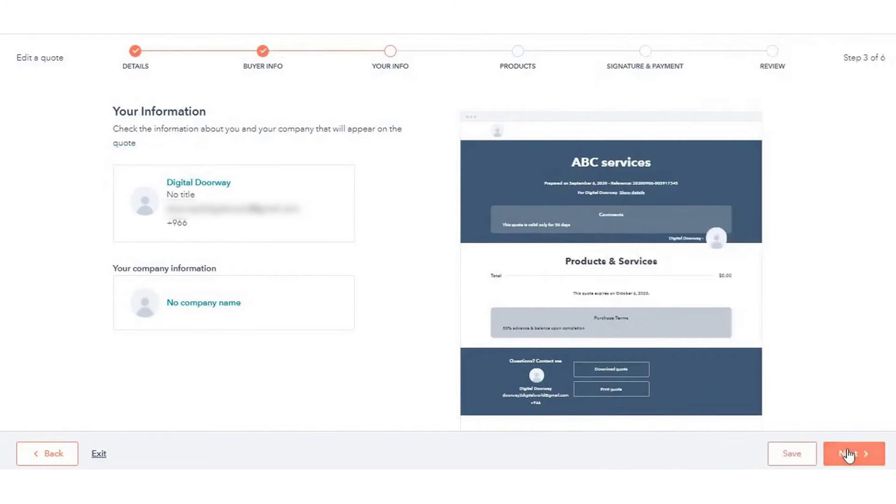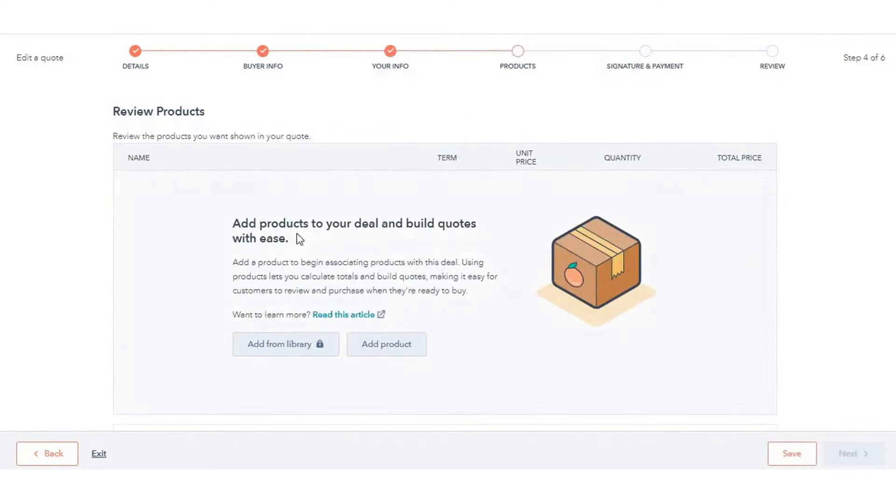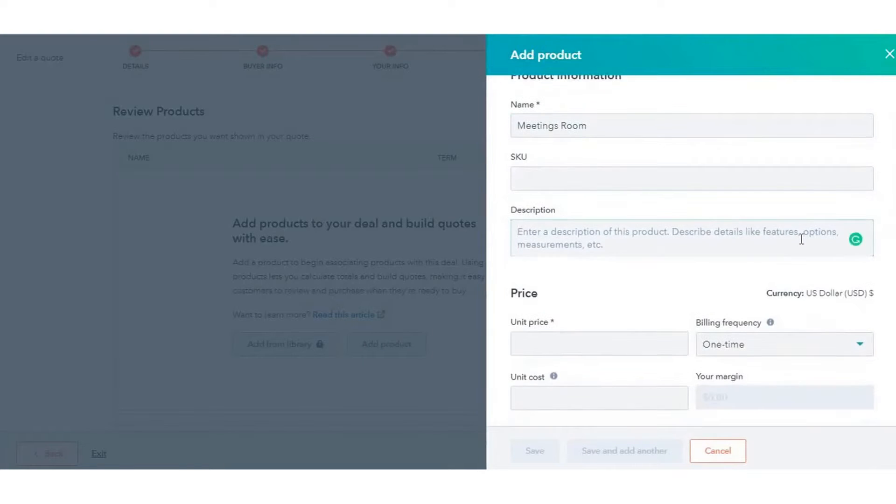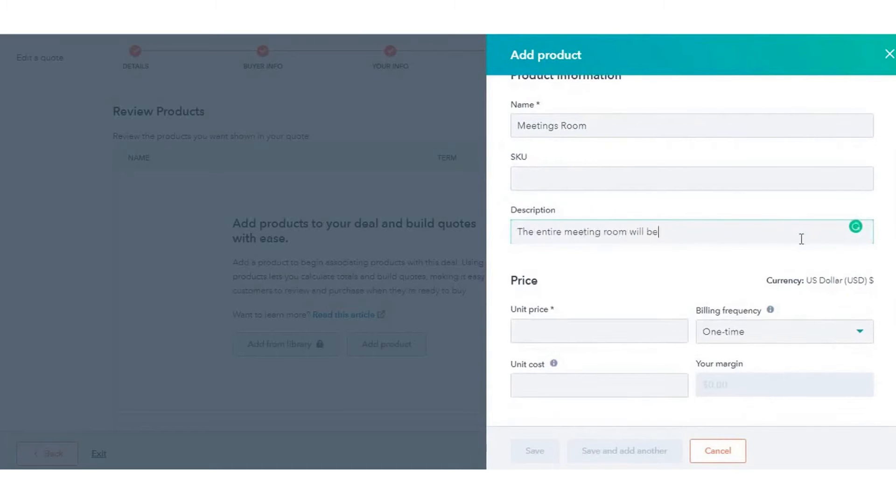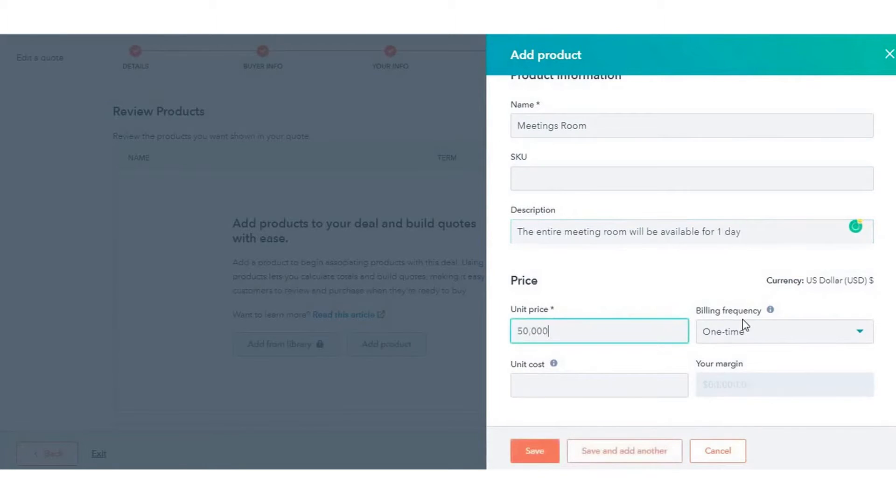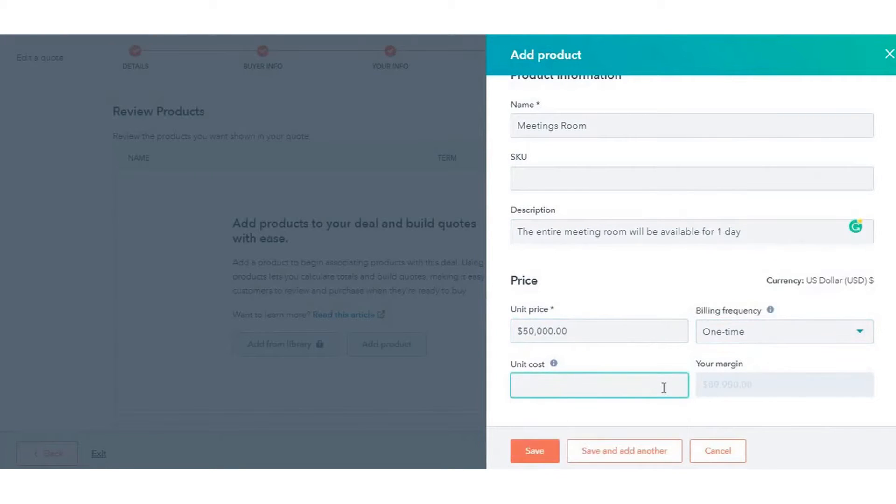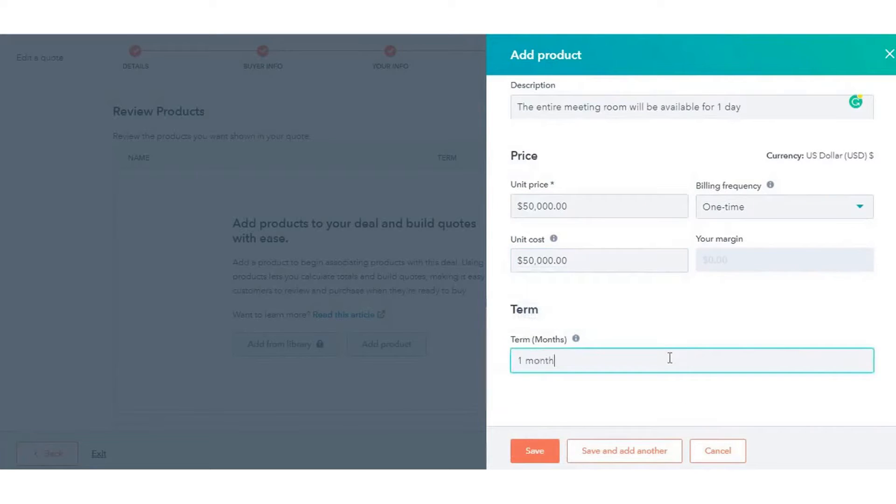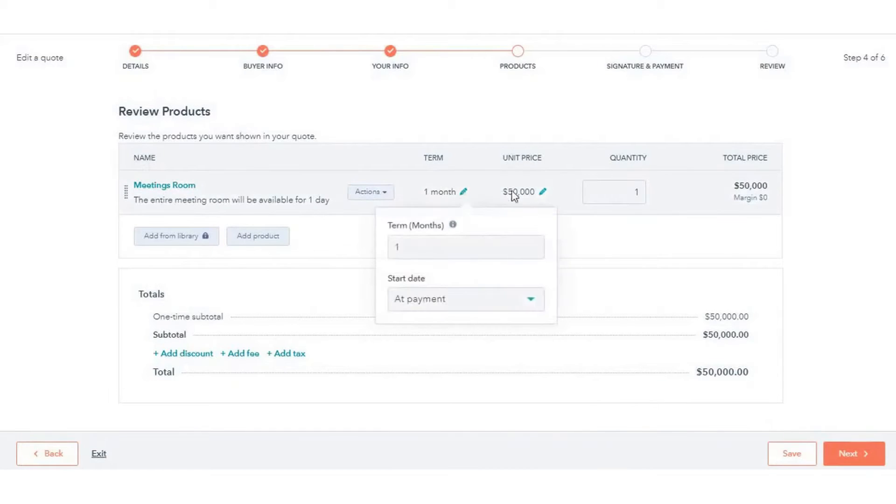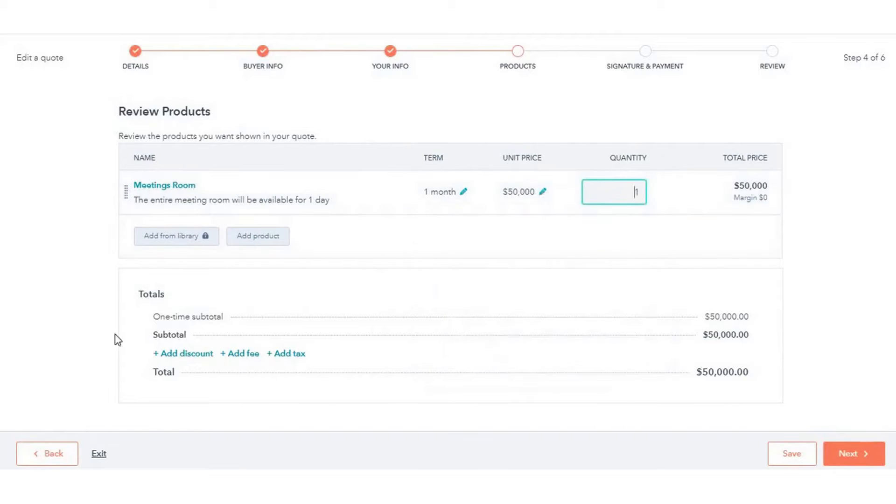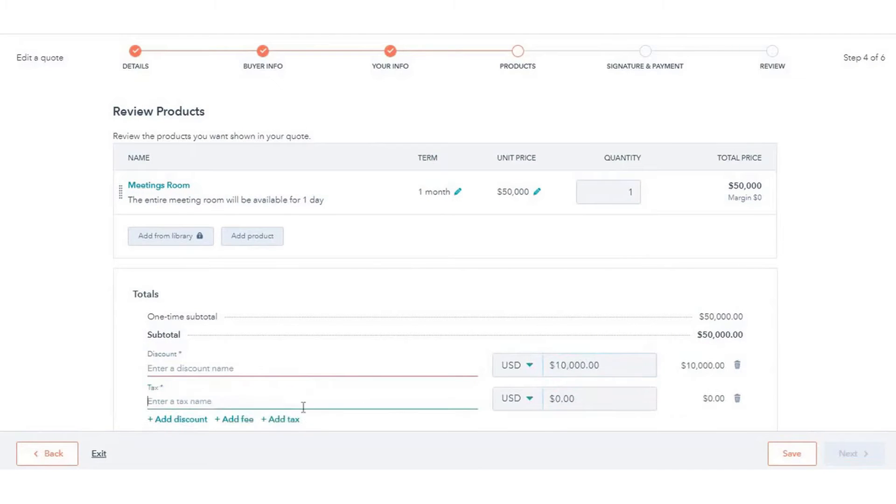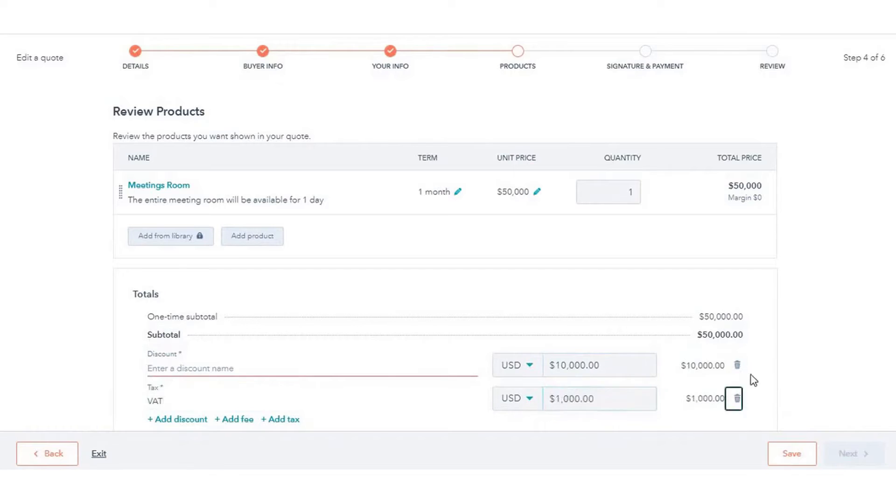In addition to creating quotes, HubSpot software also facilitates the collection of electronic signatures and payments. It allows for the designation of signers and countersigners to gather legally binding e-signatures, streamlining the approval process. Moreover, the software supports embedding payment links within quotes, enabling seamless payment collection by card or ACH. This comprehensive approach simplifies the finalization of deals, making it convenient for both the seller and the buyer.